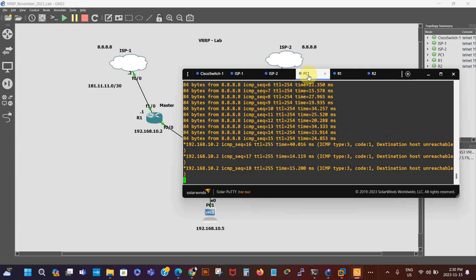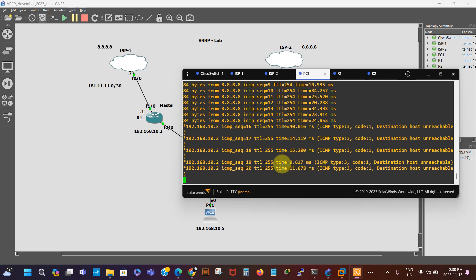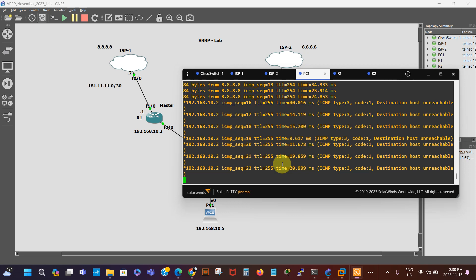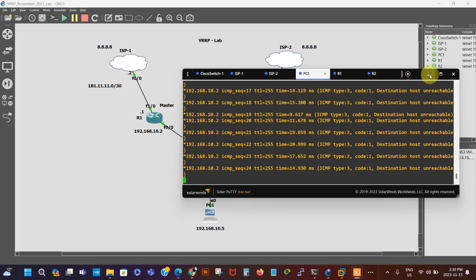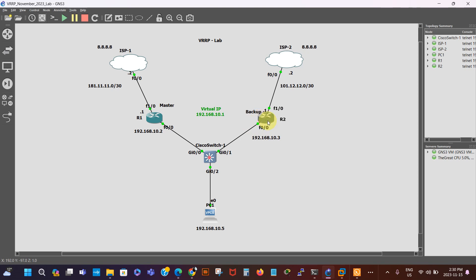So we go to our PC and as we can see the packets have been dropped and it's not failing over to the backup router. The backup router is not assuming the role of master now because VRRP at the moment is only working on this interface — our default gateway — so it's unaware of this upstream interface.